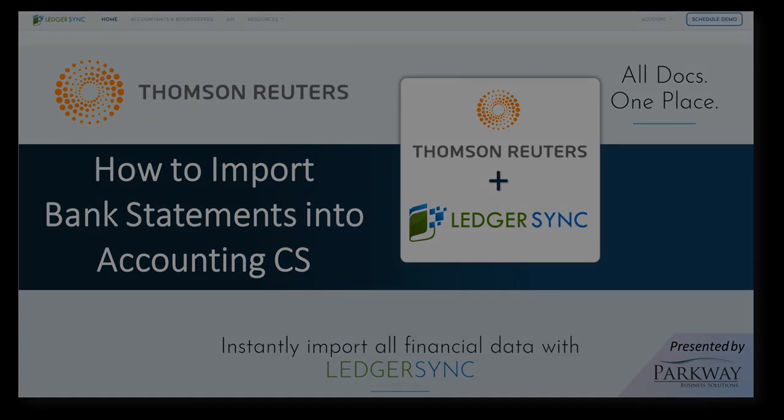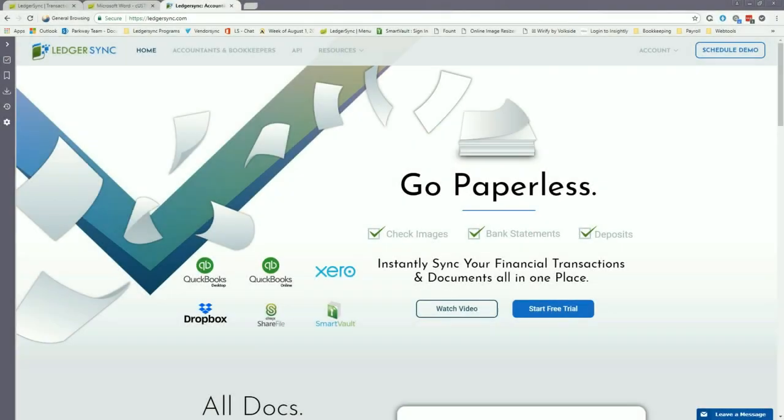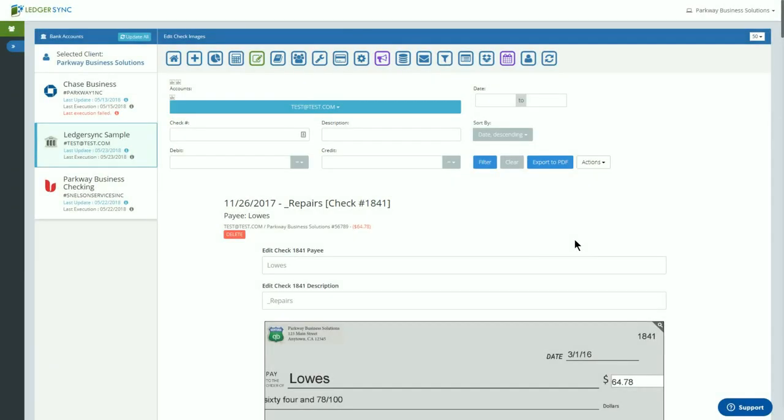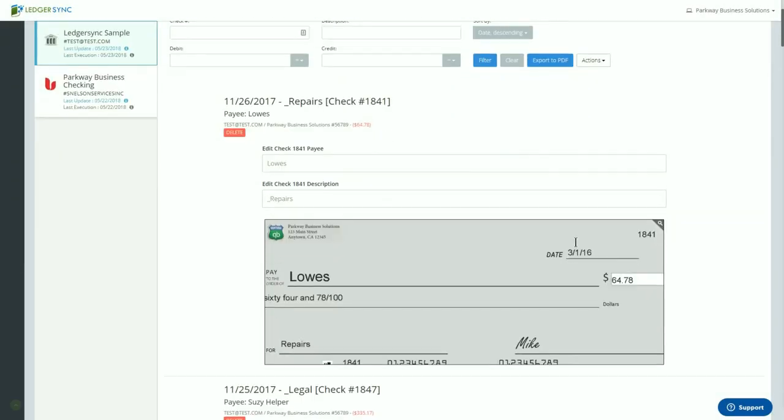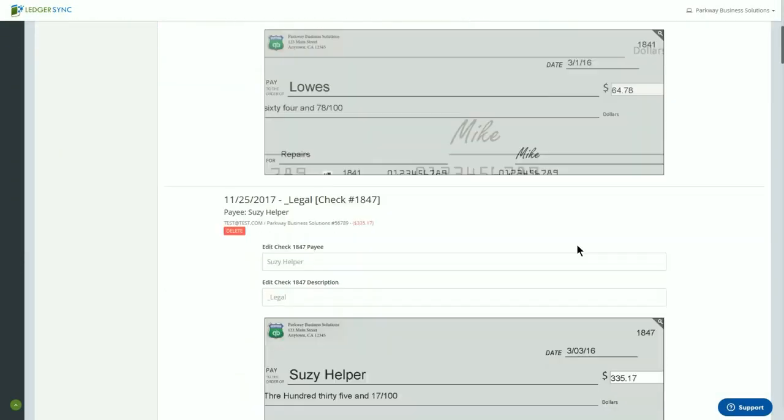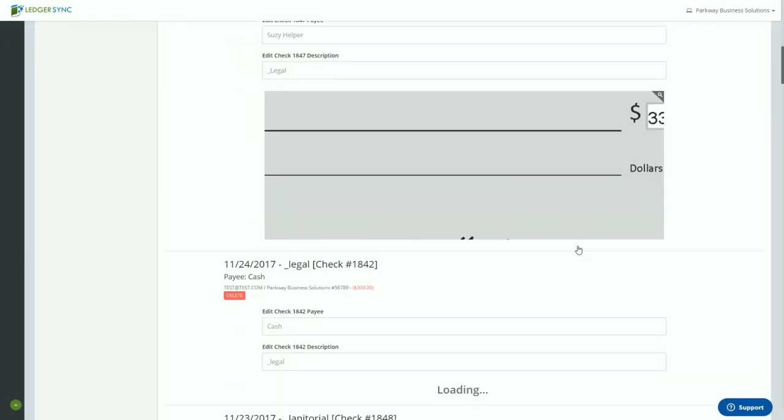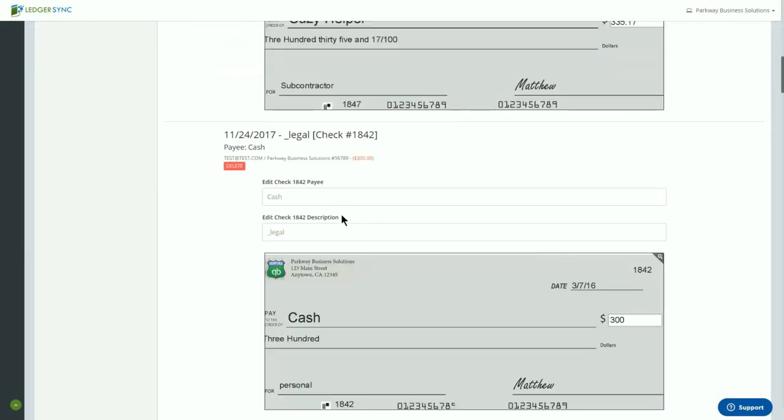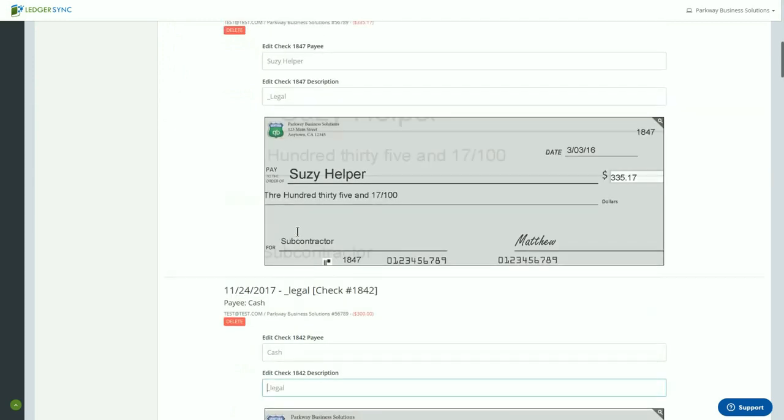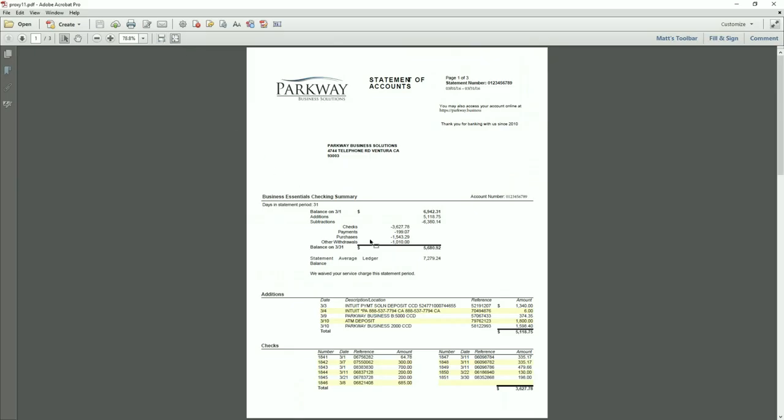Hey guys, Matthew with Parkway Business Solutions bringing you a video today to demonstrate how to use LedgerSync with Accounting CS. While most bank feeds allow you to download transactions, LedgerSync focuses on providing check images to update the information as well as the bank statements to follow up with the reconciliation process.